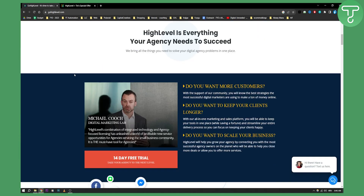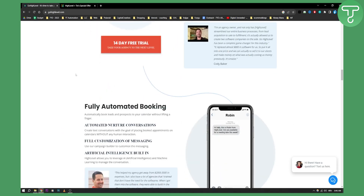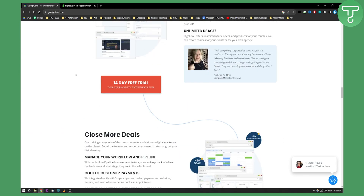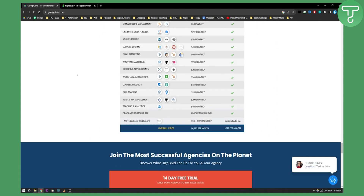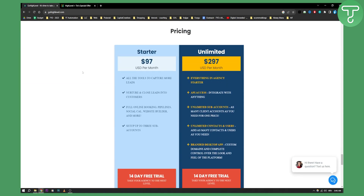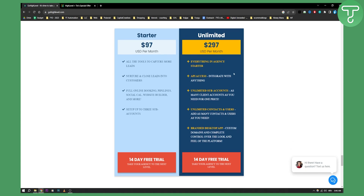If you want to opt in for a Go High Level paid plan, you'll need to see which plan is the best for you. I would highly recommend Go High Level over any other application or platform like ClickFunnels, because it's a much more extensive, all-in-one marketing platform.